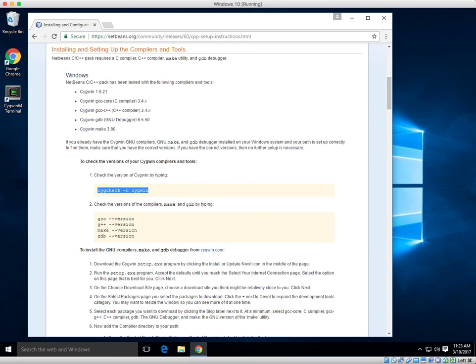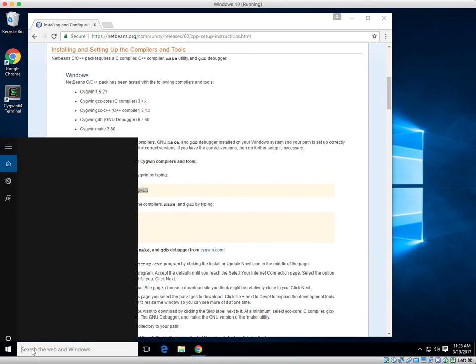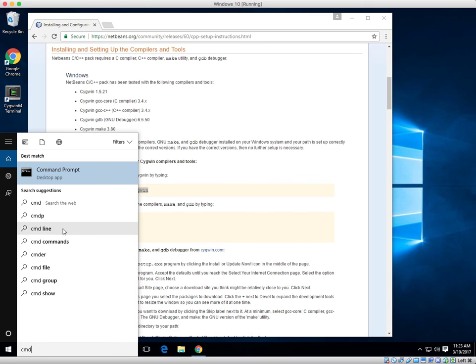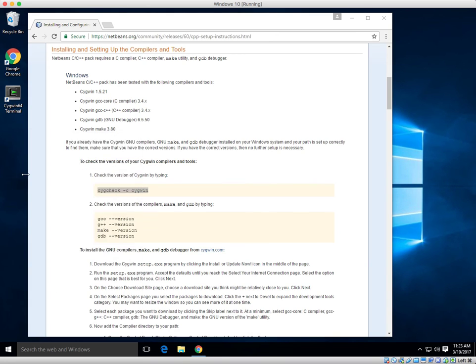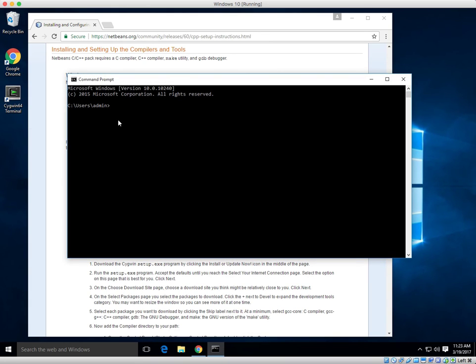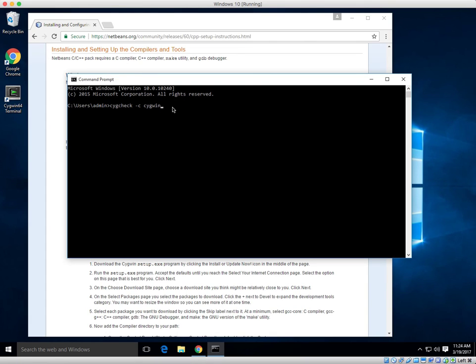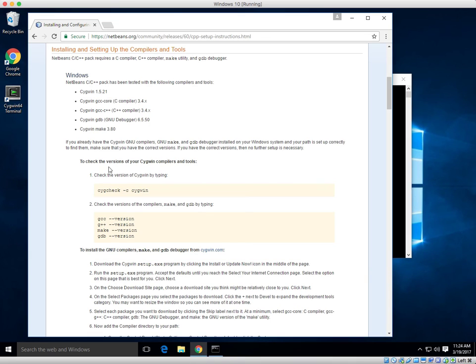Give me a sec. My command prompt is acting funny. If you right-click after copying, it should auto paste. Let's go through the rest. Cygwin's installed. Let's go through the rest.